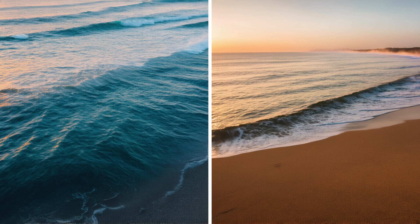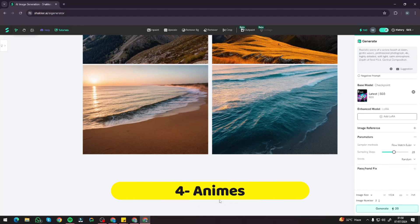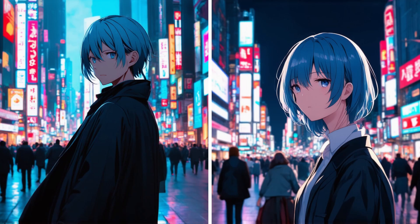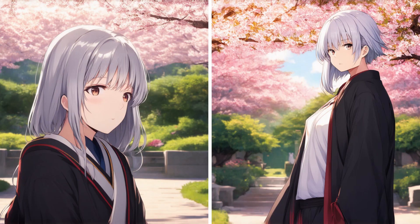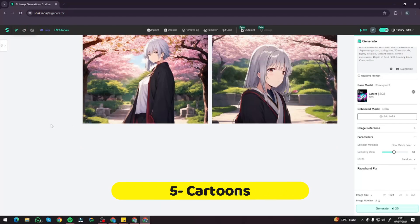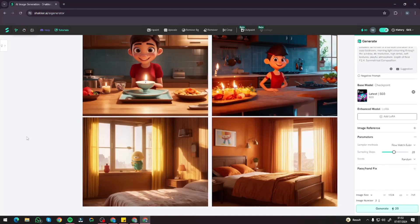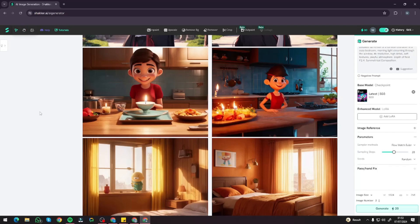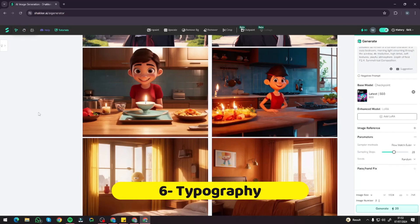Now let's test anime characters. First, an anime character with blue hair standing in a busy city at night — these are some of the best anime characters I've seen from any AI tool. Second, an anime character with silver hair in a traditional Japanese garden in springtime — absolutely crazy results. For cartoon characters, the results were a bit okay — not that great — in Shaker AI.